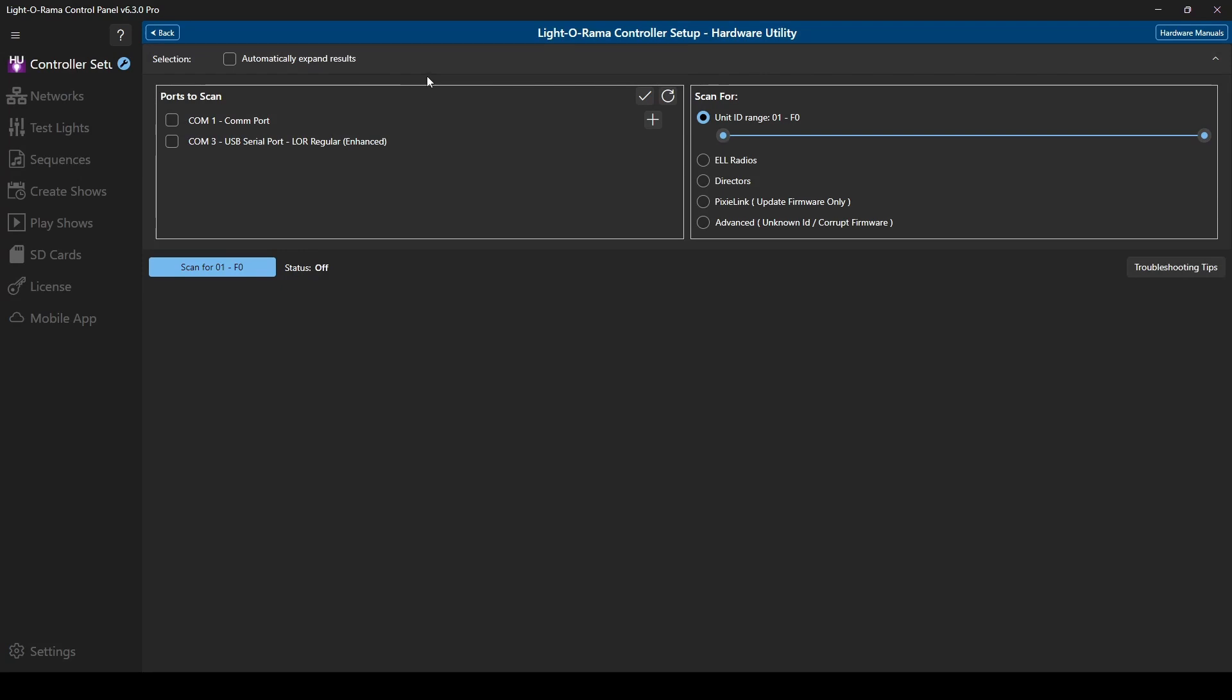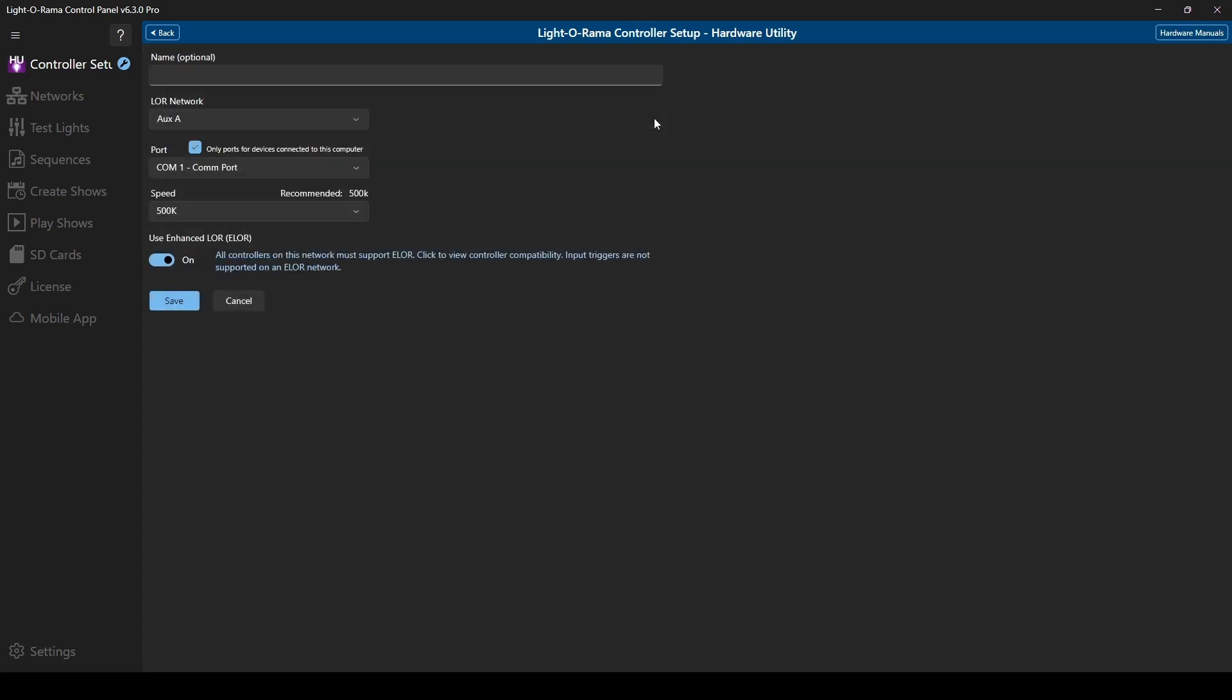On the left side, you'll see the available communication ports you can scan for using the utility. If you've recently added a new port, click Refresh before making your selections. My already configured regular network shows up in this list, as well as COM port 1, which is a different device I won't be using for the show. If you happen to have a COM port connected you do want to use for the show, but you didn't set it up in the networks tab prior to opening the hardware utility, you can click on the plus sign and configure the network here.